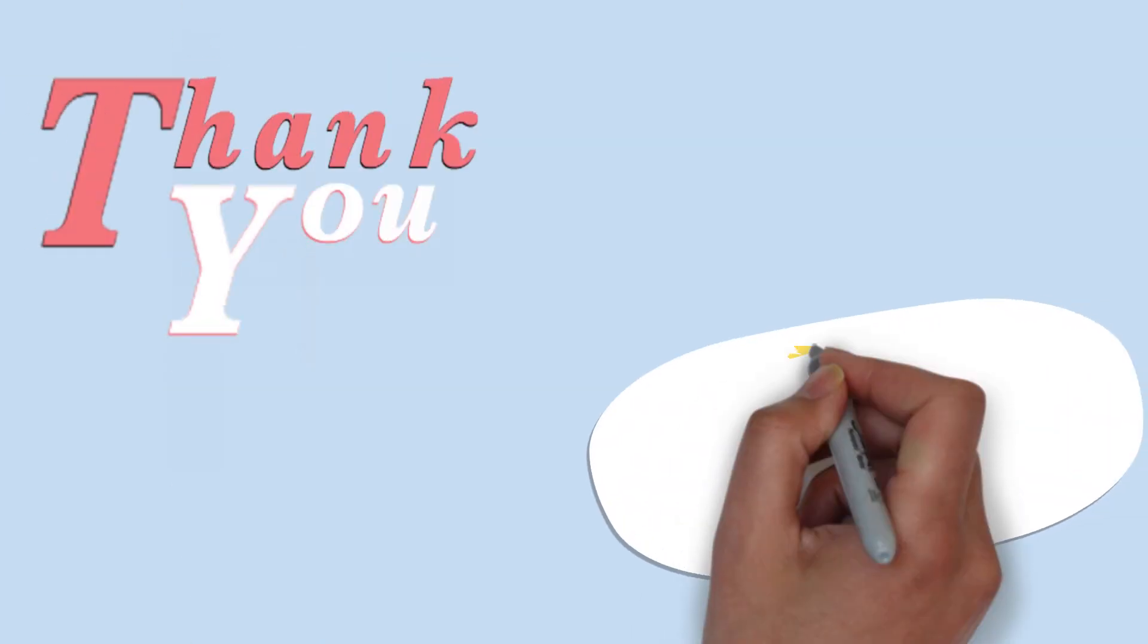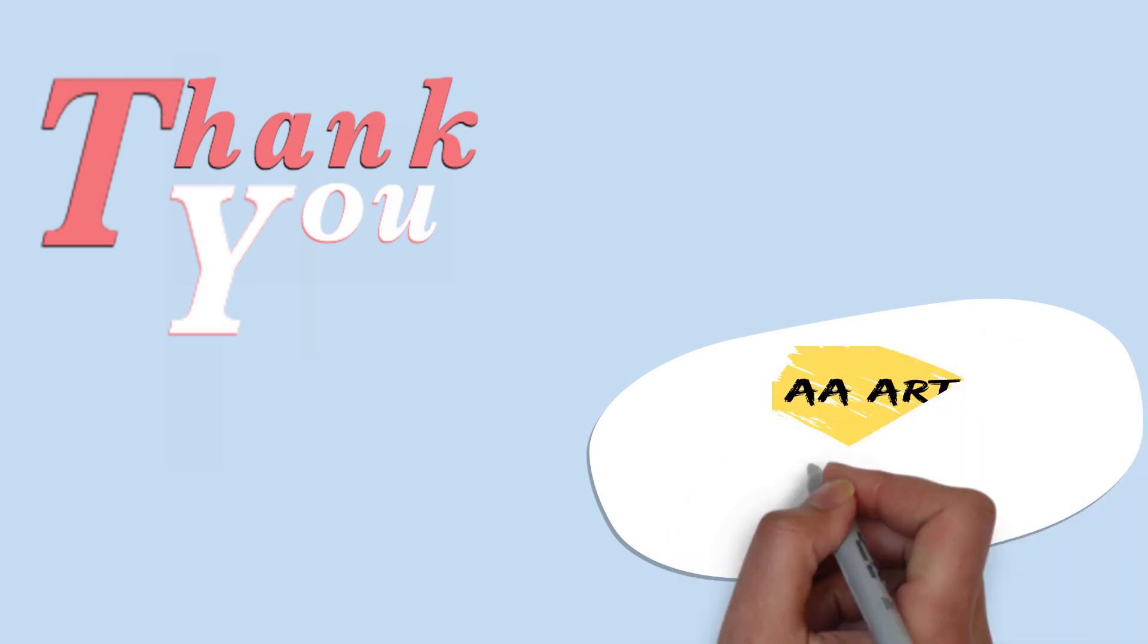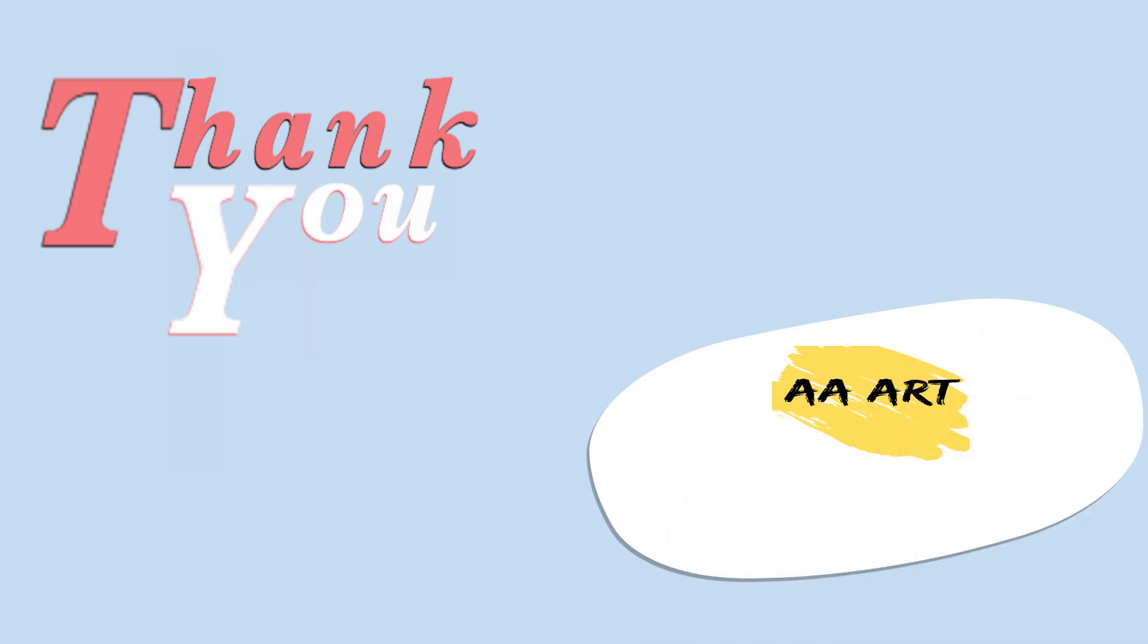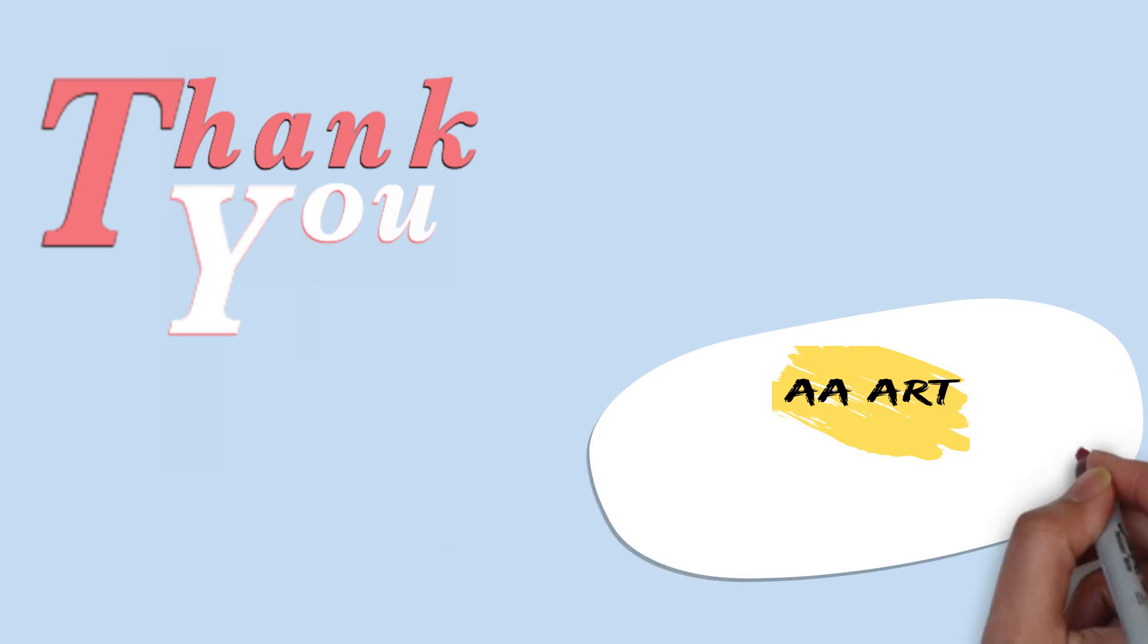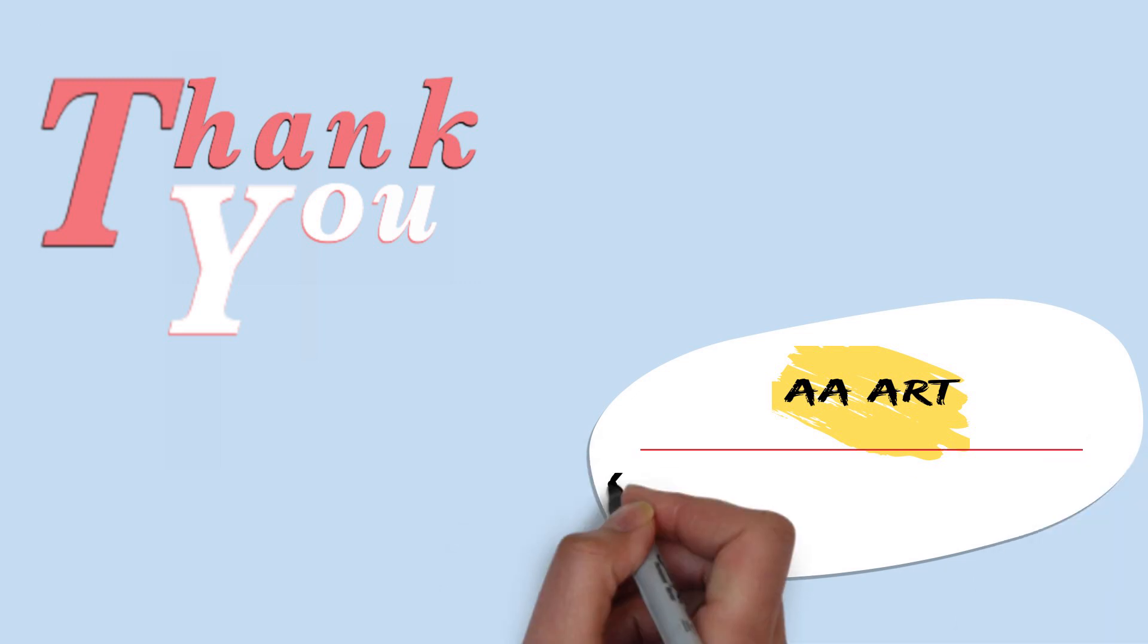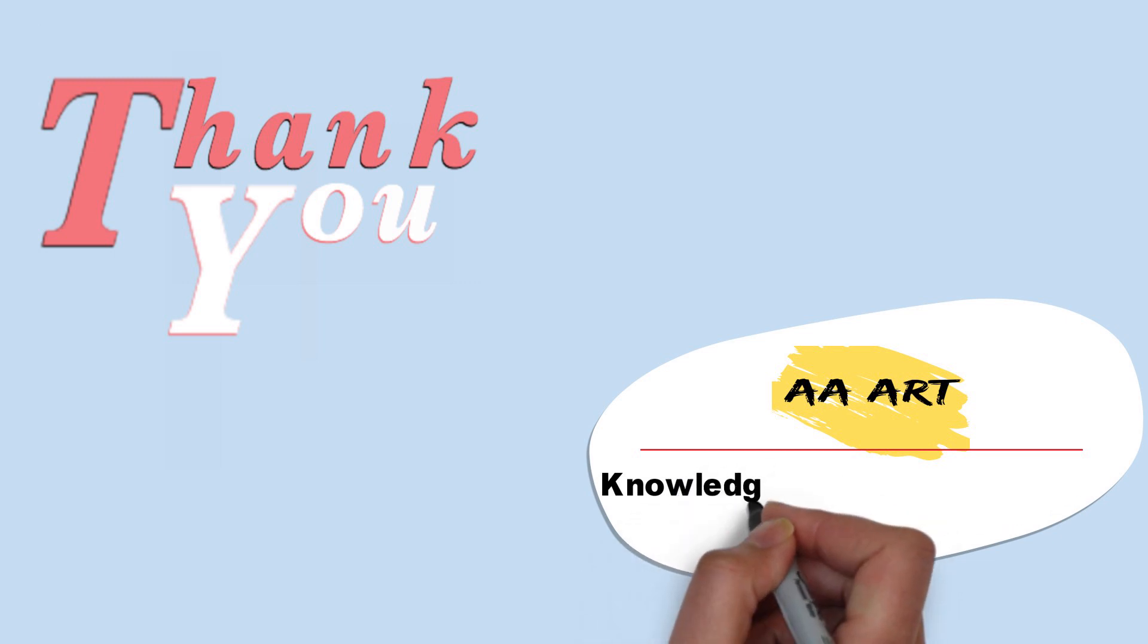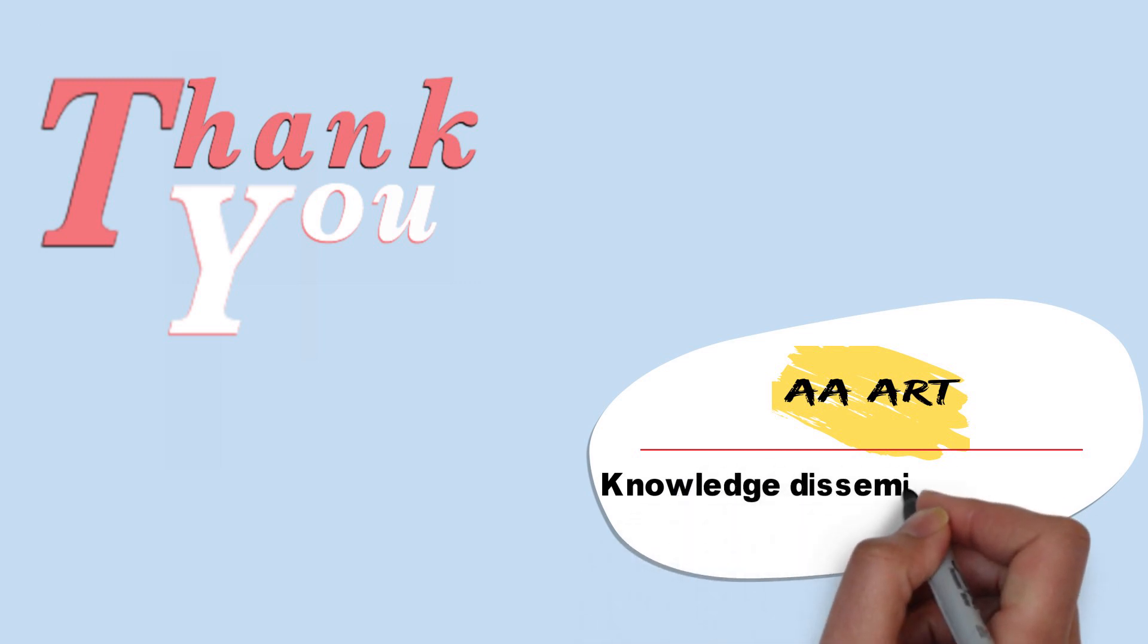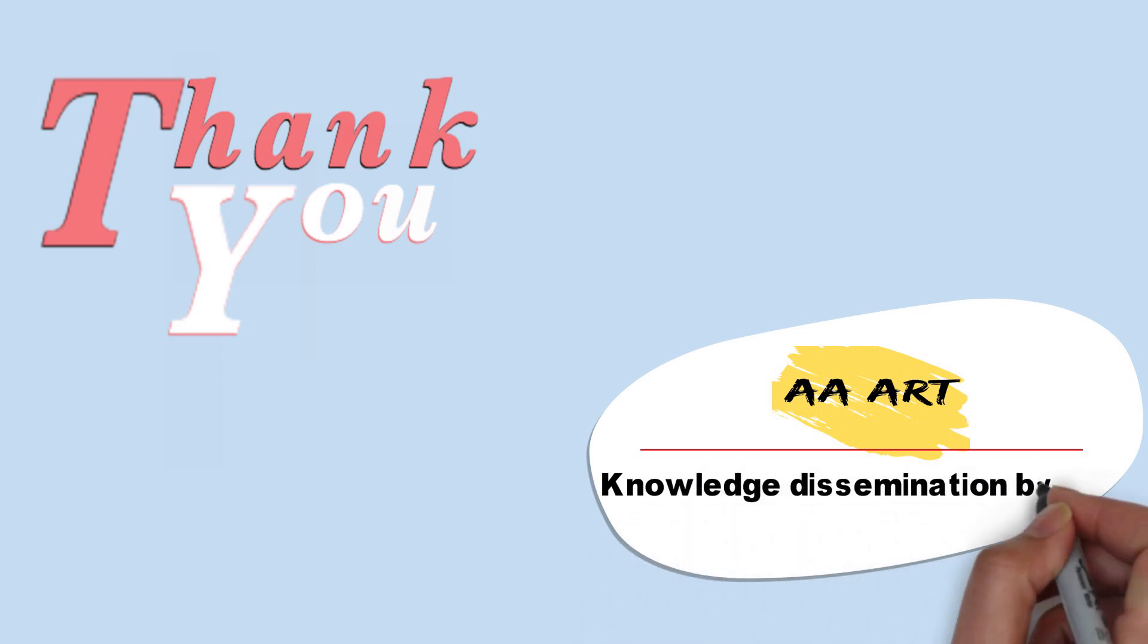Thanks for watching our YouTube channel Avni Arnav Art. Our motto of the channel is disseminating knowledge by art. Thank you.